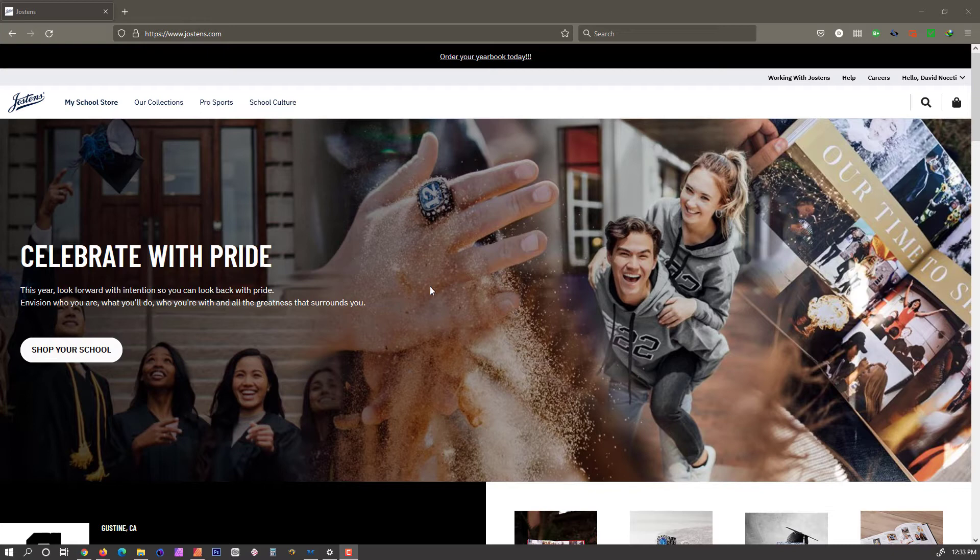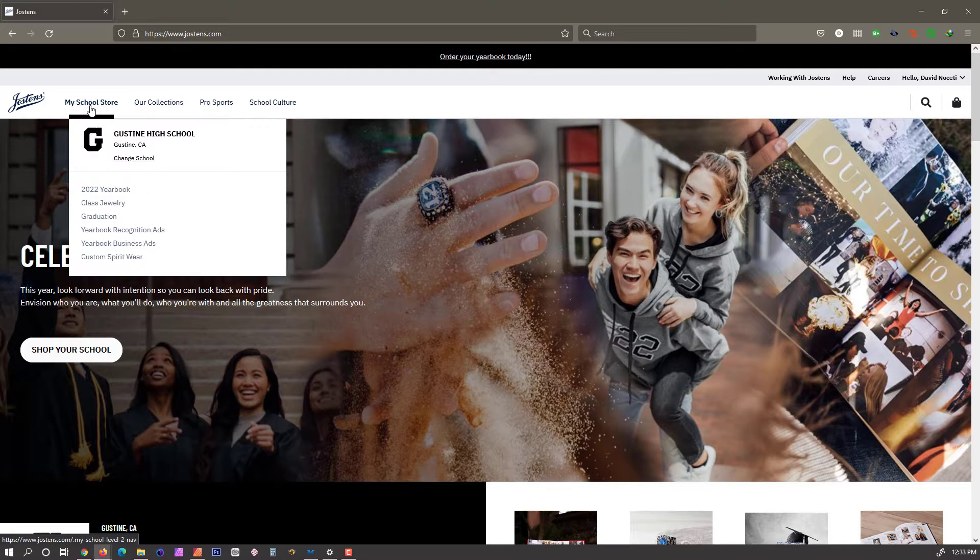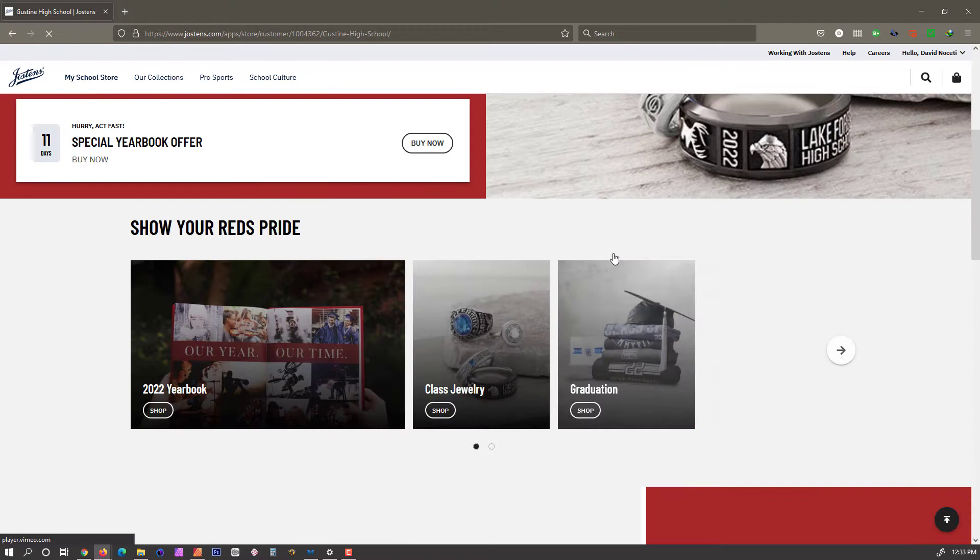Let's do a quick walkthrough of how to upload an ad to Jostens. You're going to want to go to jostens.com and go to My School Store. If you are logged in, we're going to pick Gustine High.